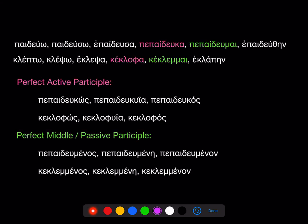First, I'm going to remind you of what we know about the perfect active and perfect middle passive participles. We'll start with the perfect active participle — that's super easy. Go to the fourth principal part, take off the personal endings, and add the endings -os, -uia, -os for masculine, feminine, and neuter. Remember, the masculine and neuter take third declension endings, the feminine takes first declension endings, so this is a participle of mixed declension.